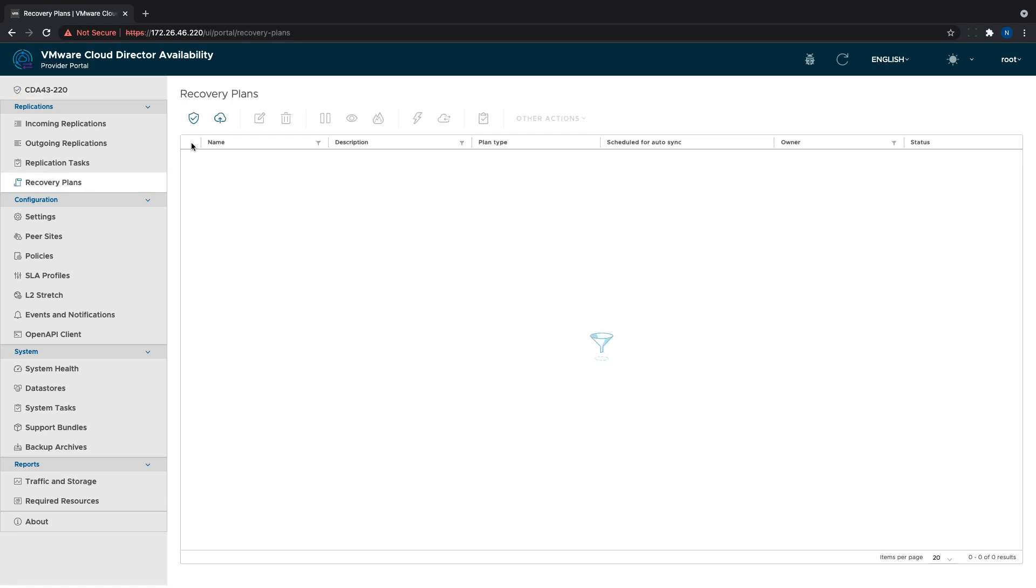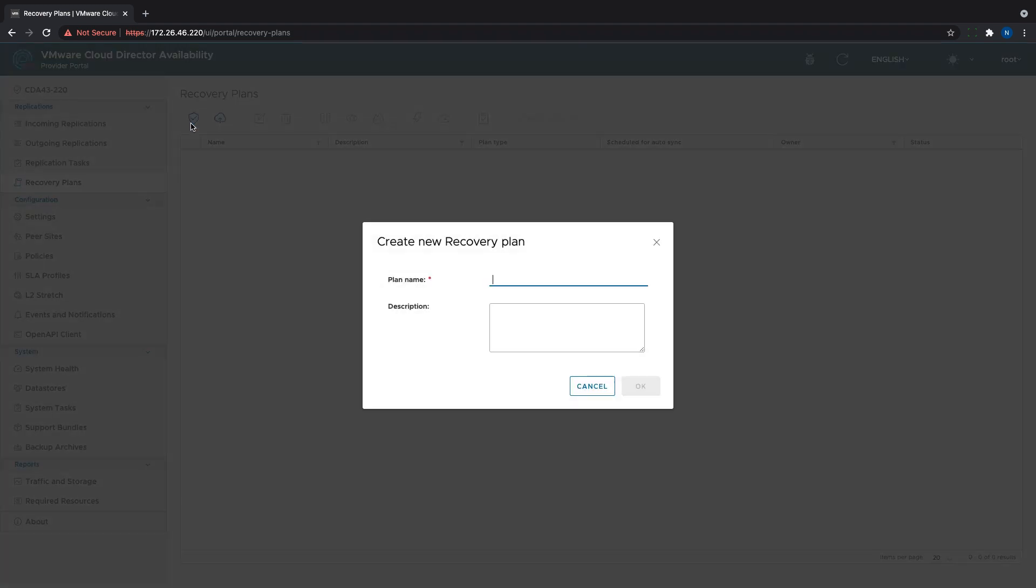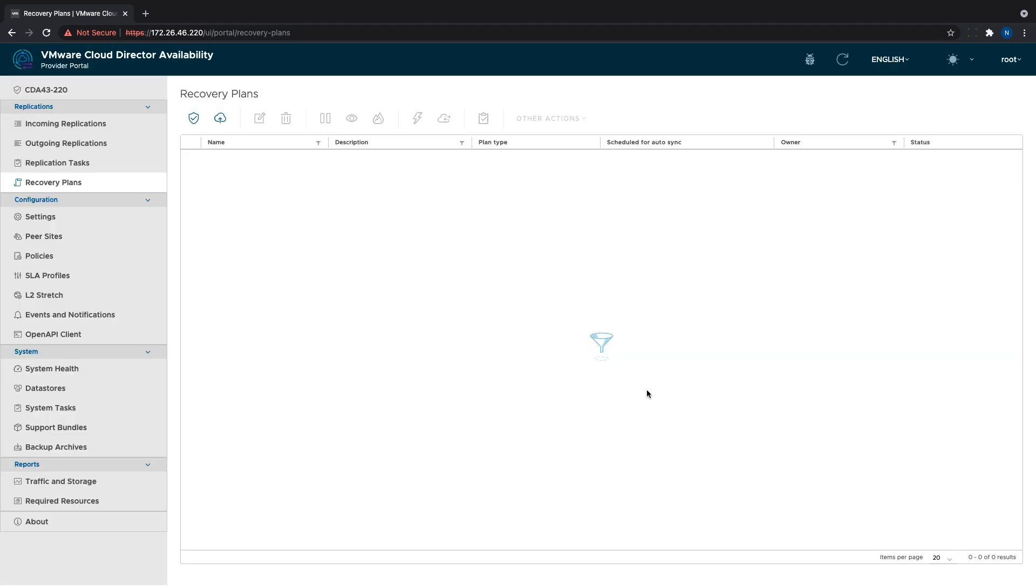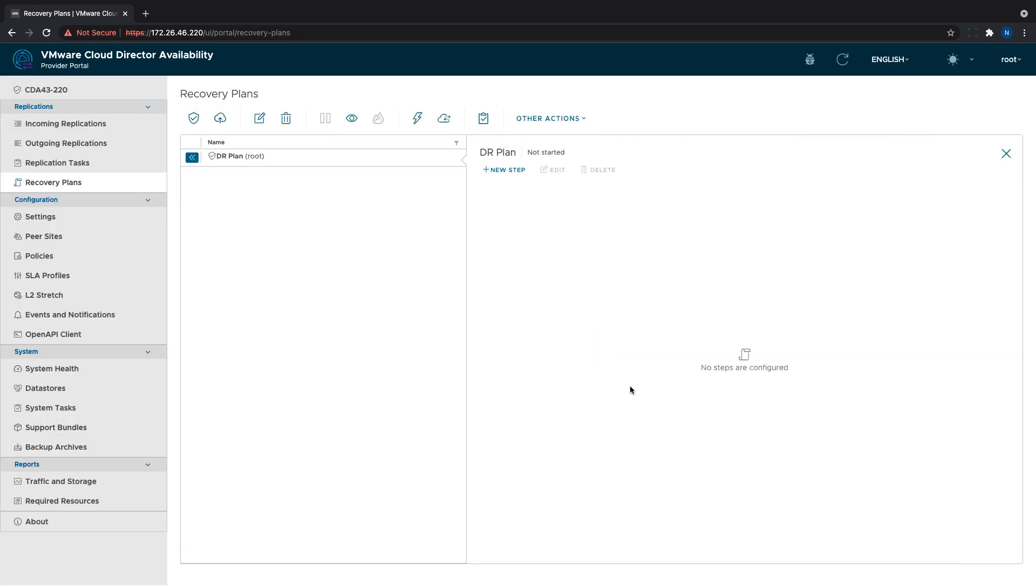The DR and migration plans are accessible through the new menu called recovery plans. We need to click on the new recovery plan button and give it a name to create one. Right away we can start adding steps that will be executed in the defined sequence with the specified waiting times or prompts that can be added at the end of each step.